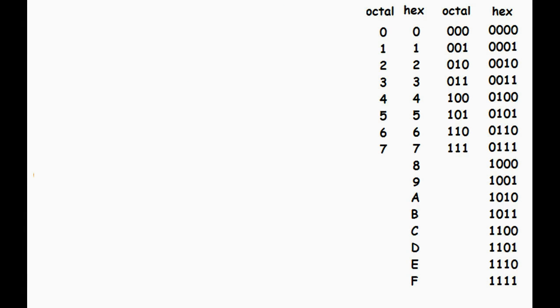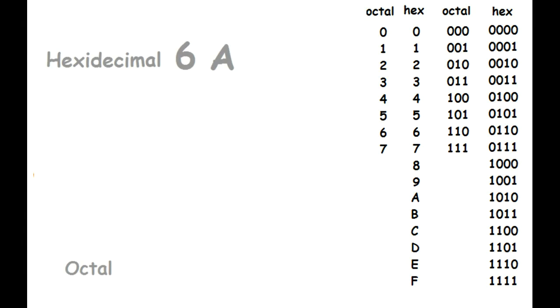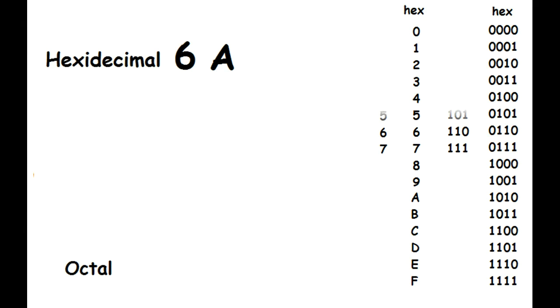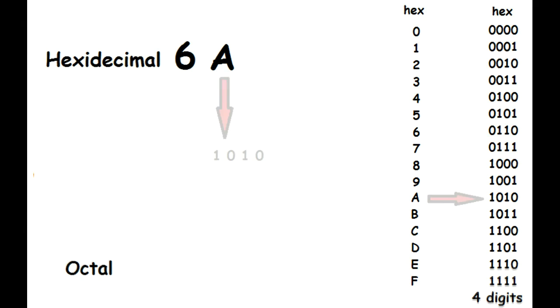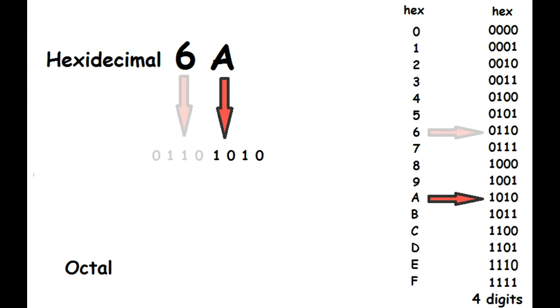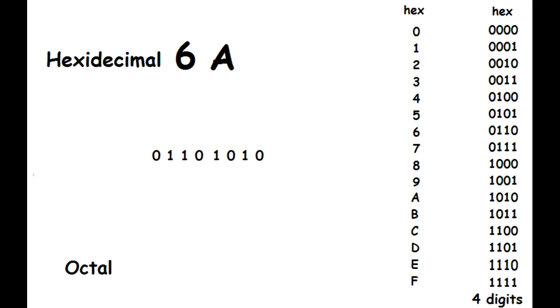Okay, you've seen how easy it is to convert from binary to hexadecimal or octal. What about converting from hexadecimal to octal? The trick is, first convert the hexadecimal to binary, then the binary to octal. You can see A is 1010, and 6 is 0110. Now, like before, we go back and break the binary number into groups of three.